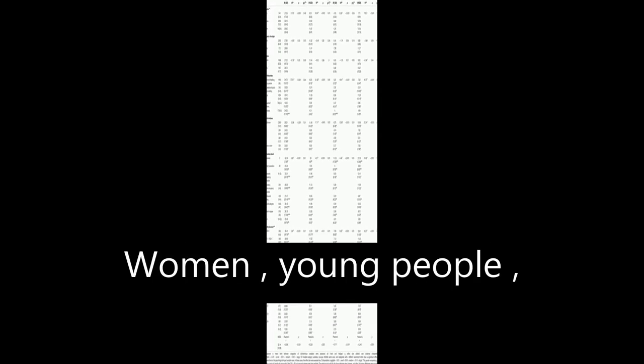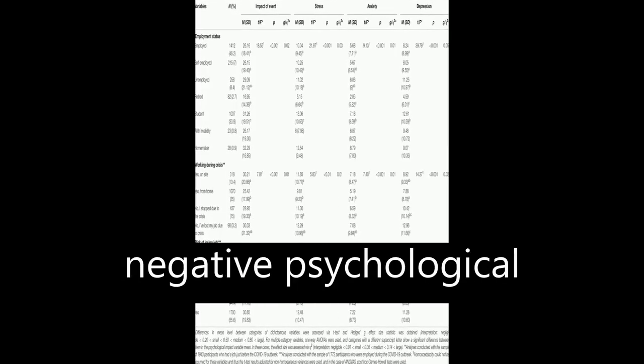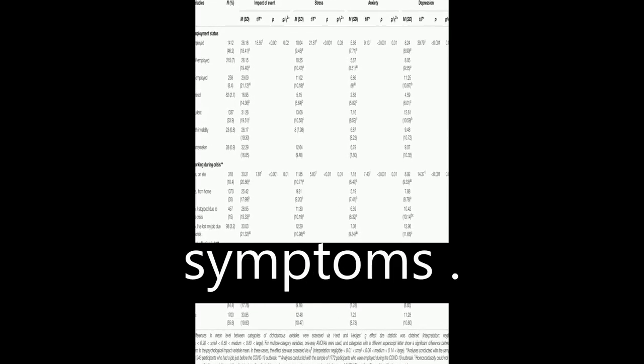Women, young people, and those who lost their job during the crisis showed the strongest negative psychological symptoms.